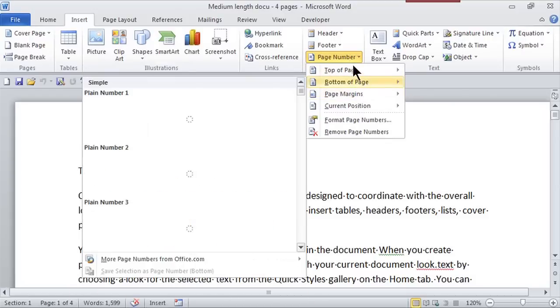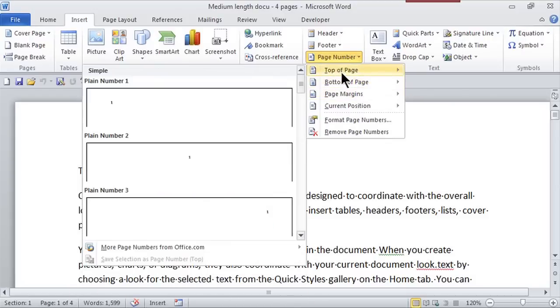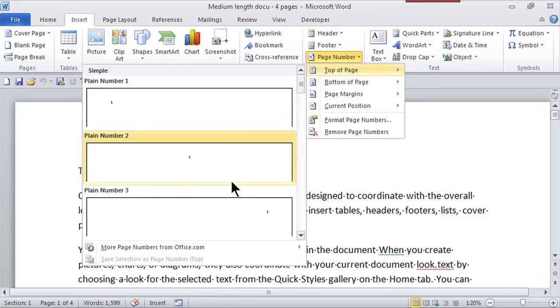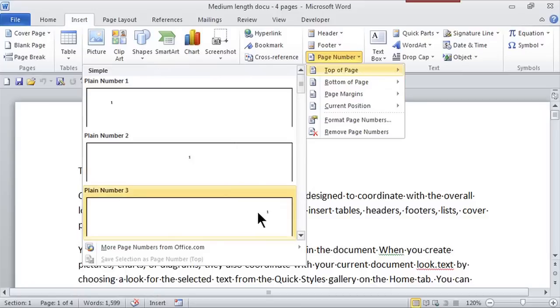So I actually want it in the top of the page and when I select it, notice it gives me a little preview. So do I want it on the left, the middle, or the right? Well, this is where I want it.